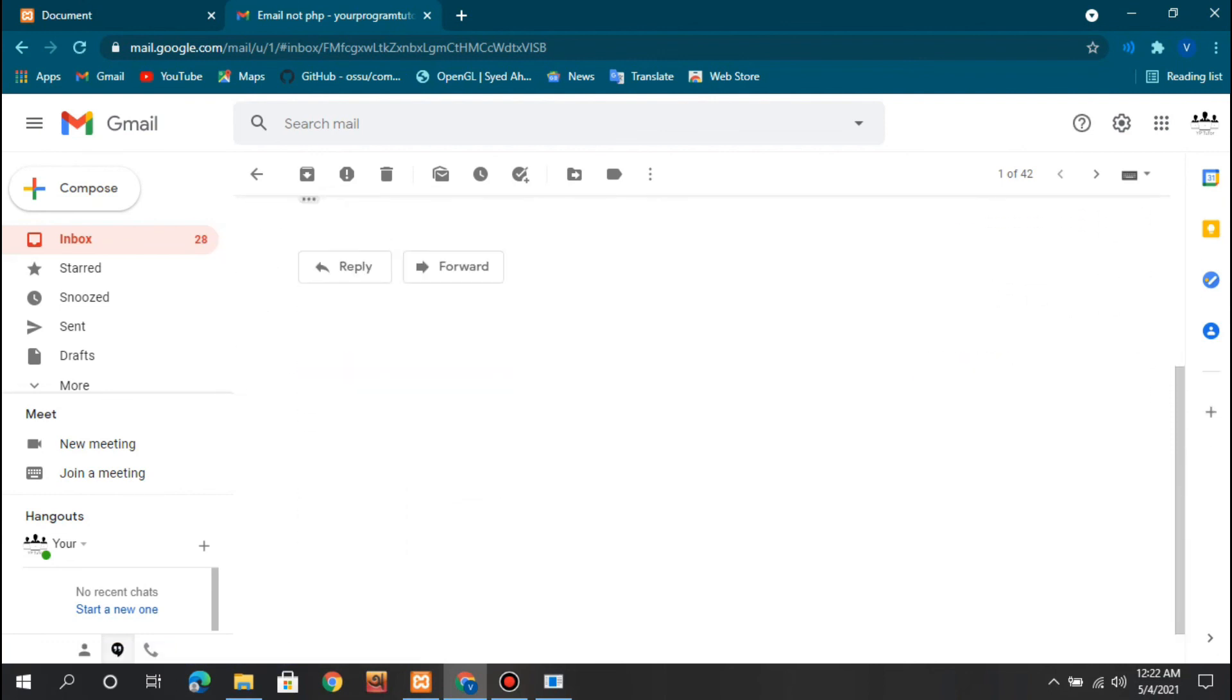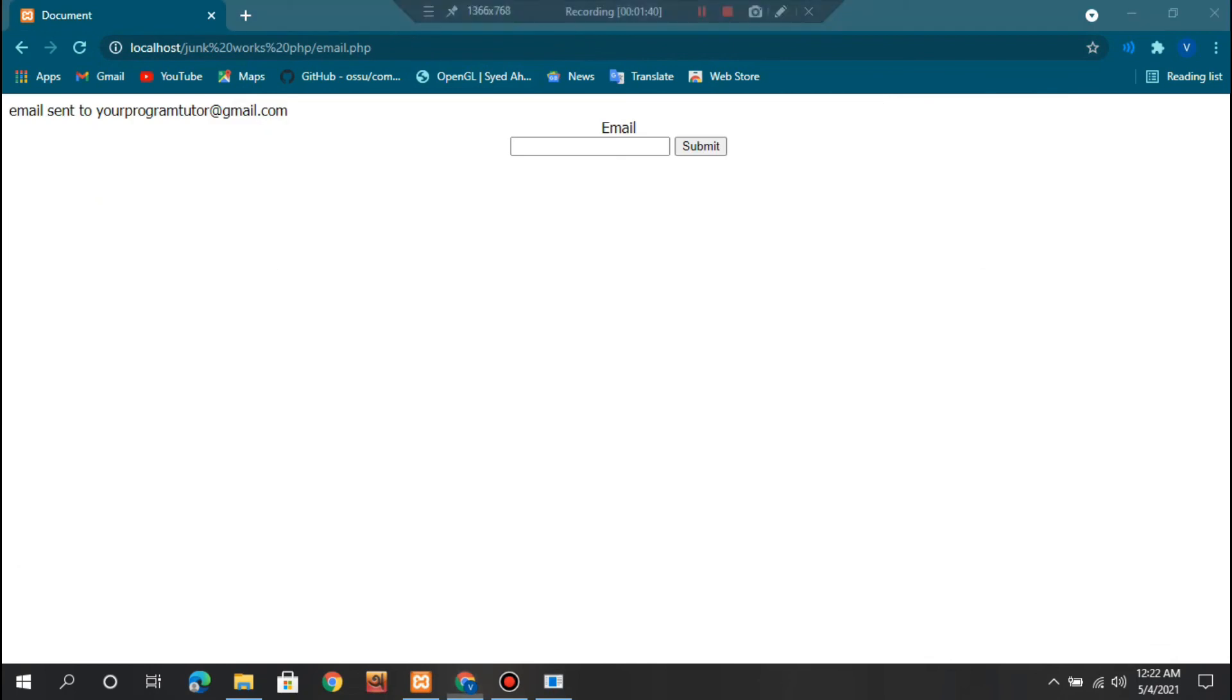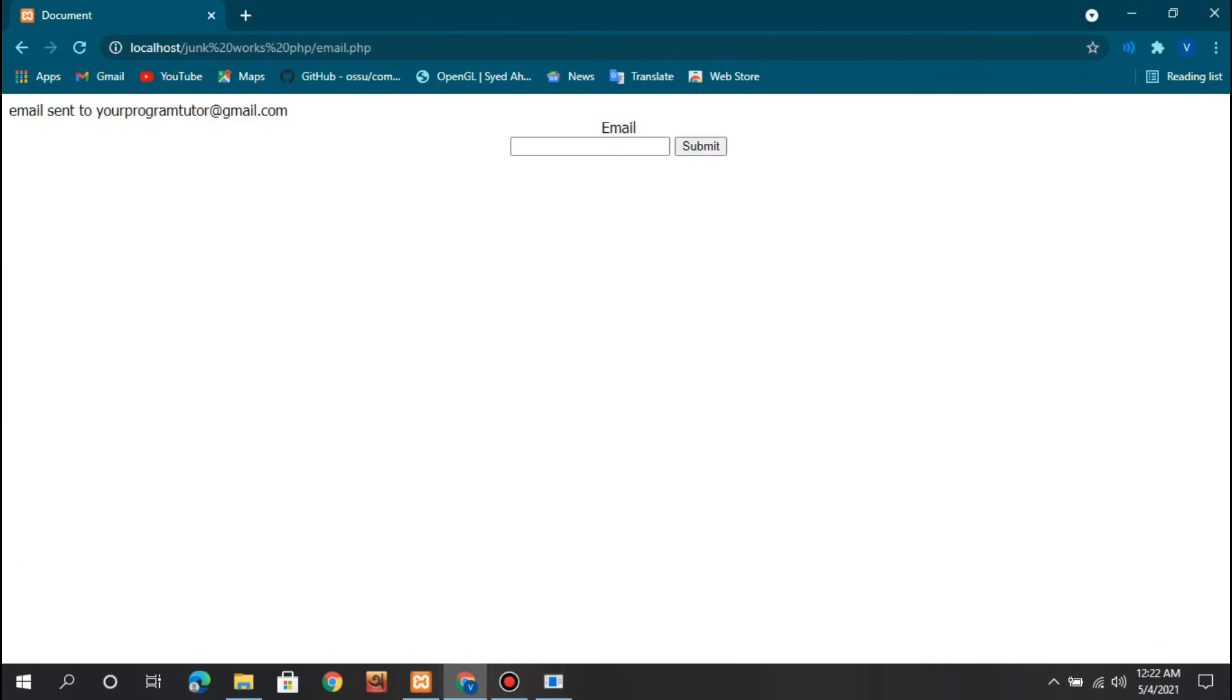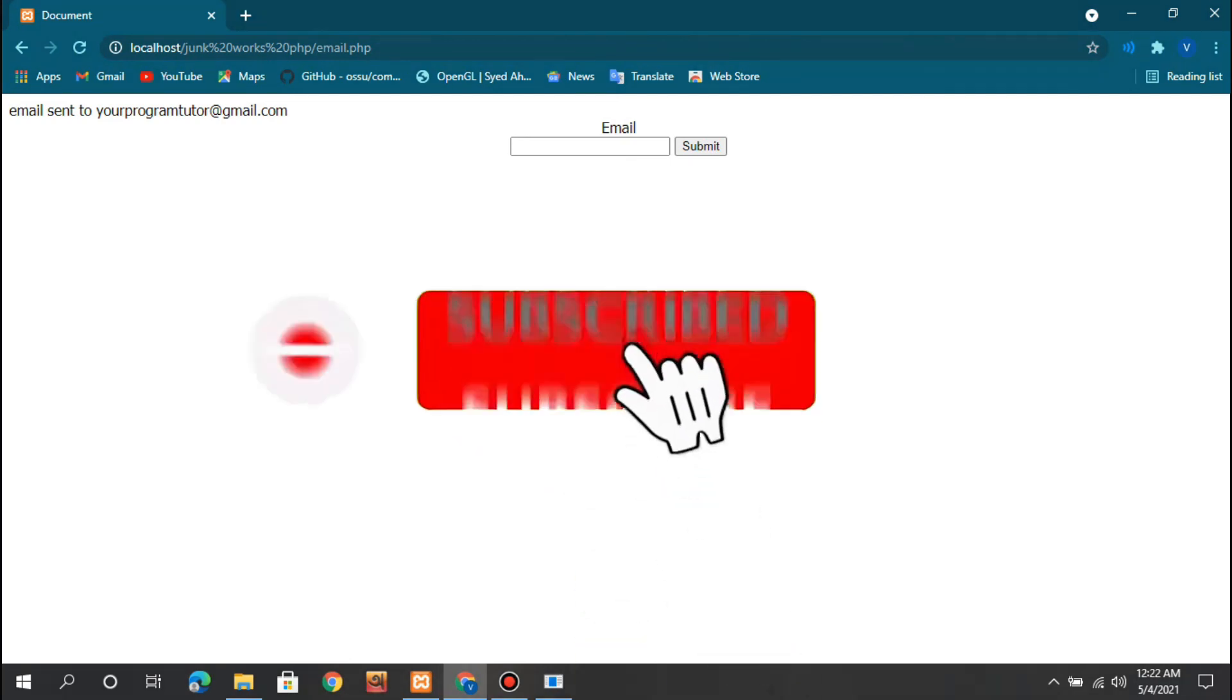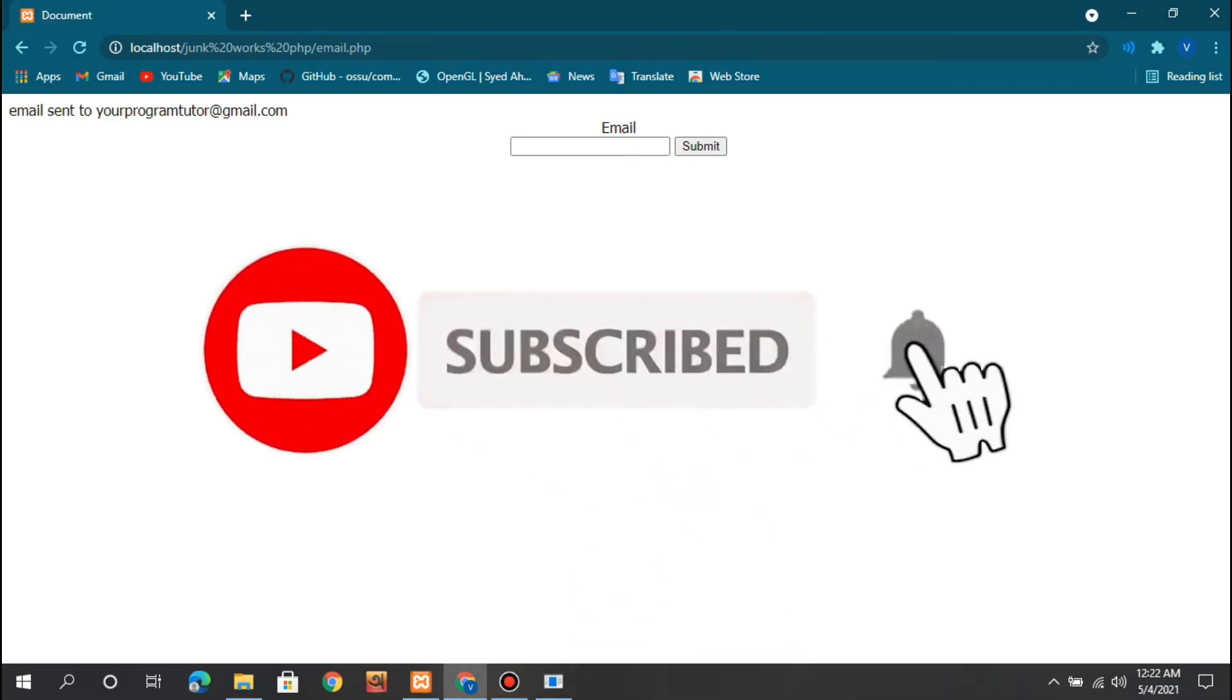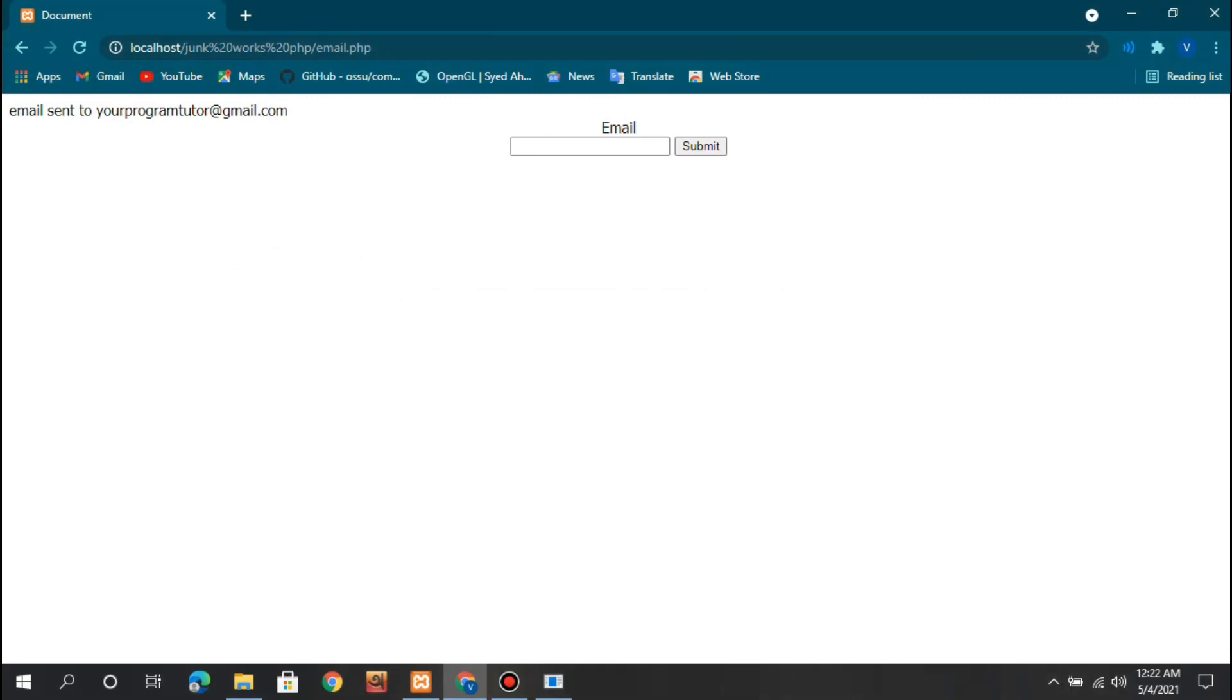You can see our code has successfully worked and we've sent mail through code. This is very exciting and useful. If you found this useful, don't forget to like, share, and subscribe to my channel. Give it a thumbs up and I'll be posting more videos. See you later, thank you.